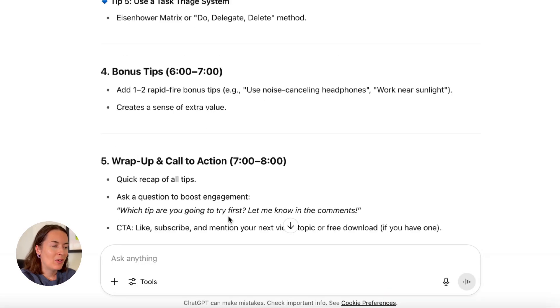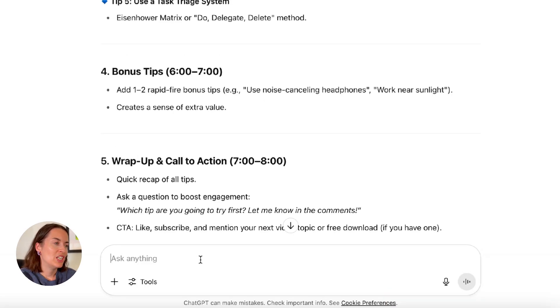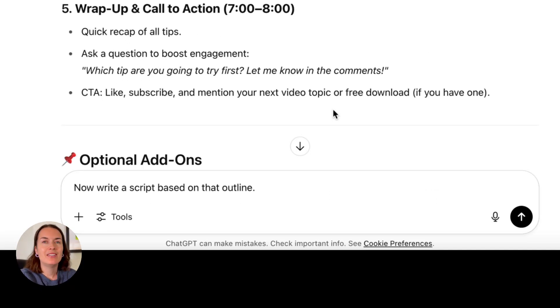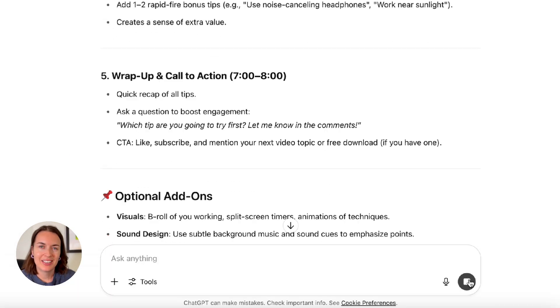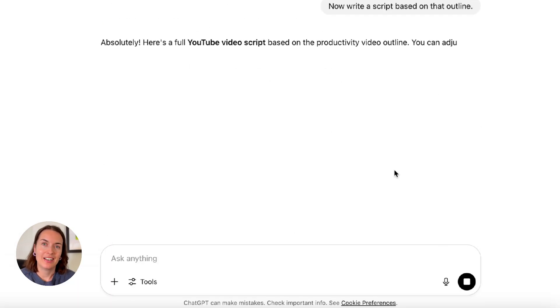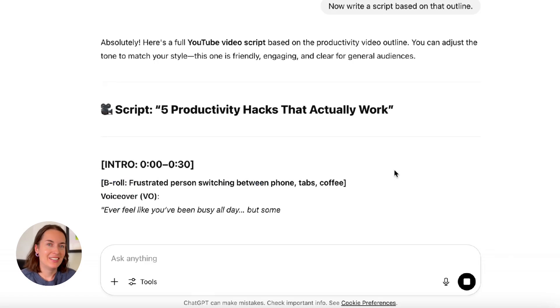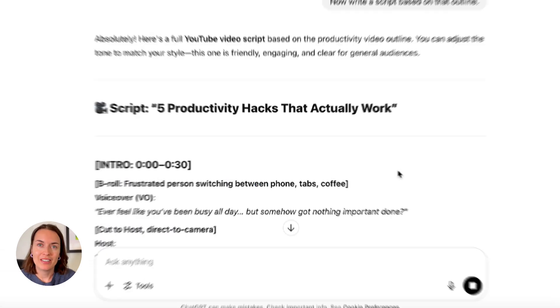So now I'm adding the second prompt, which is 'now write a script based on that outline.' And because I have tweaked the outline slightly, the response is going to be better than it would have been.